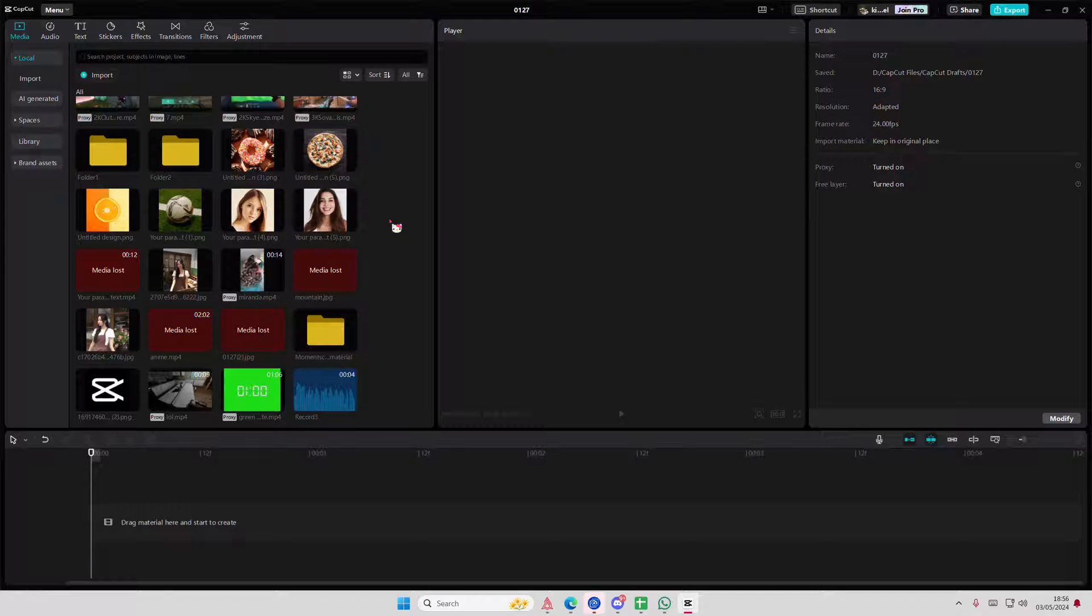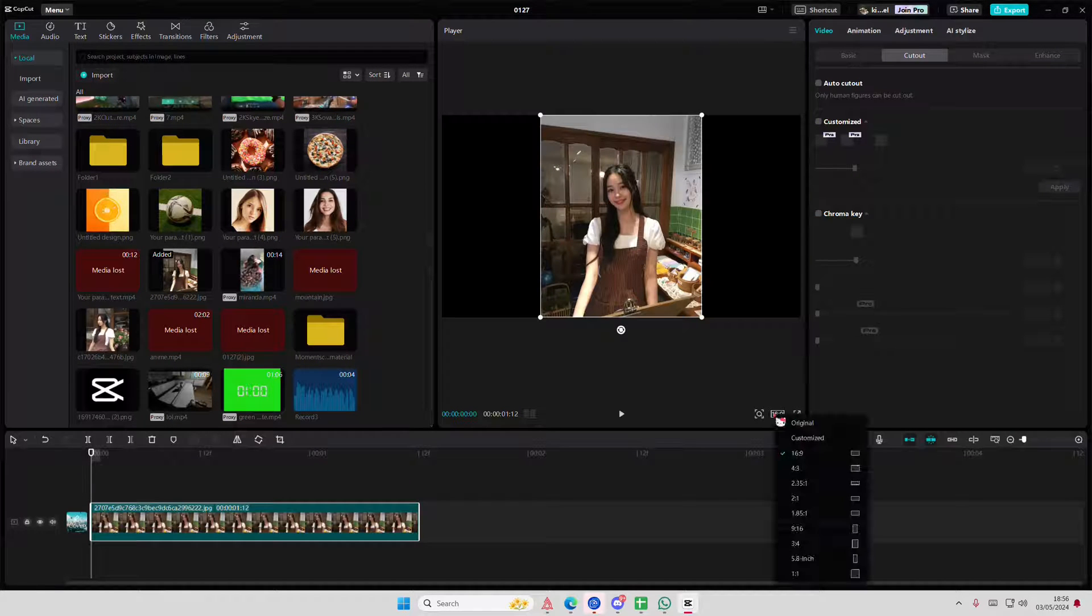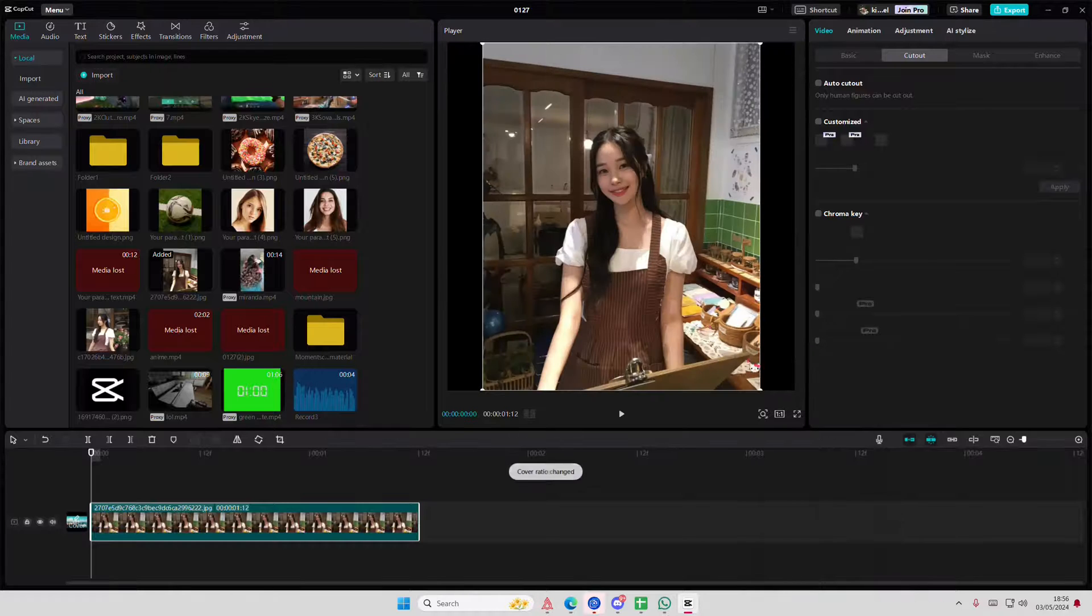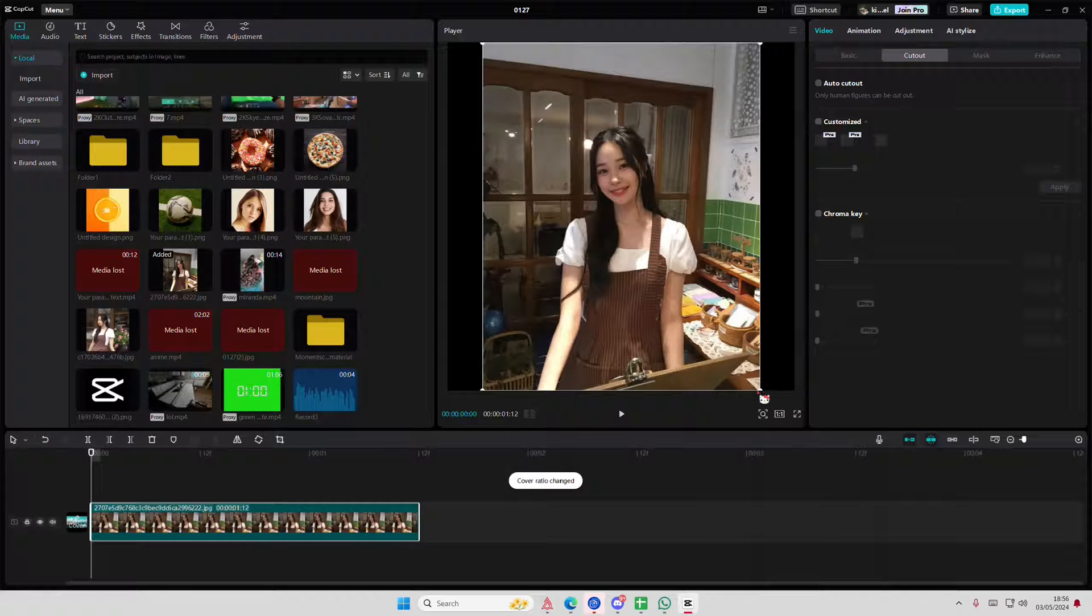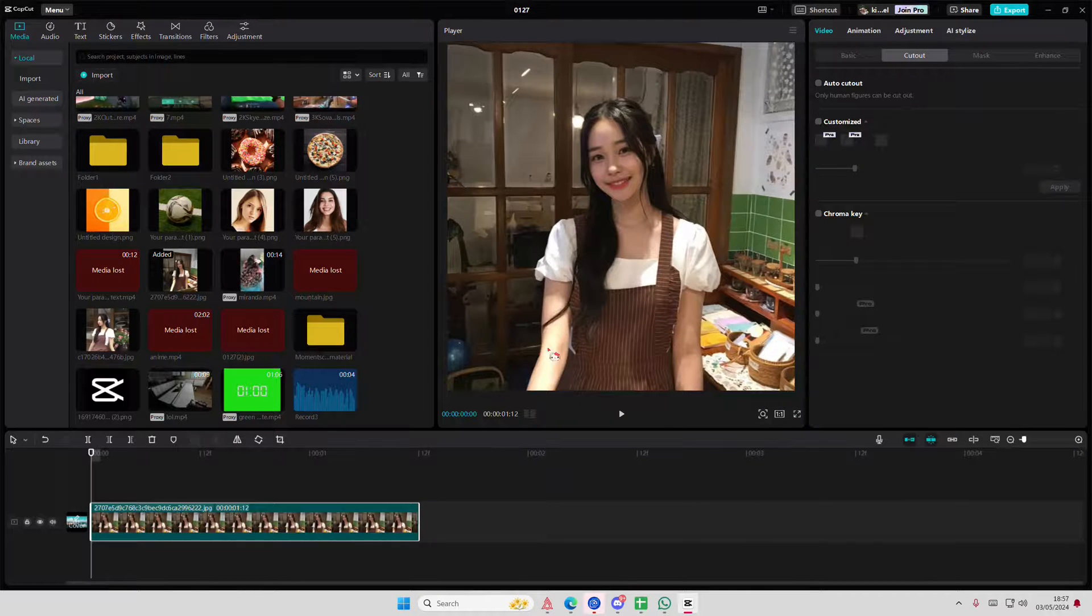Hey guys and welcome back to this channel. In this video I'll be showing you how you can add a drop shadow to your photos or videos in CapCut PC. I'm just going to use this photo as an example.